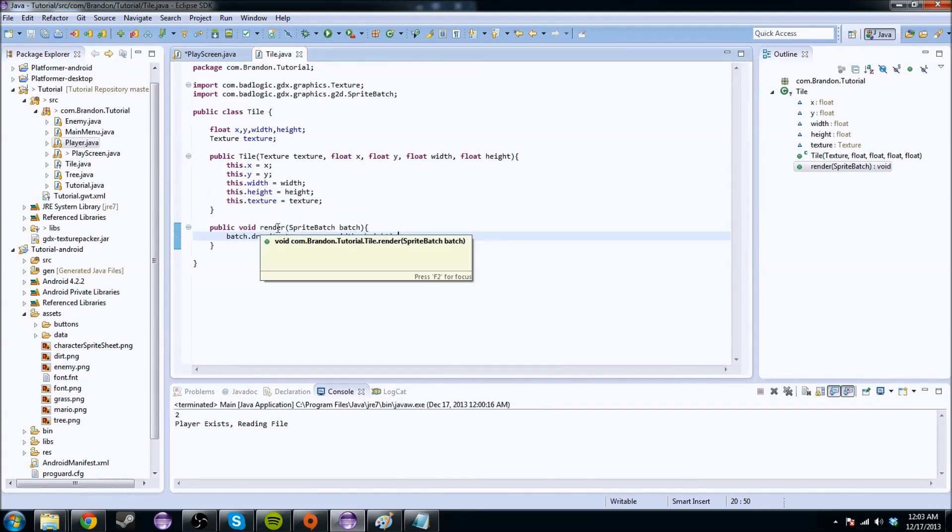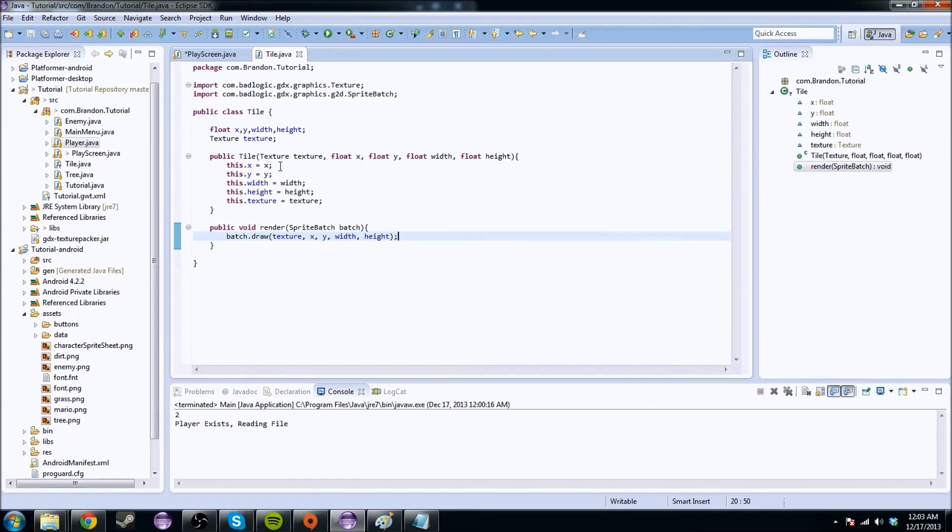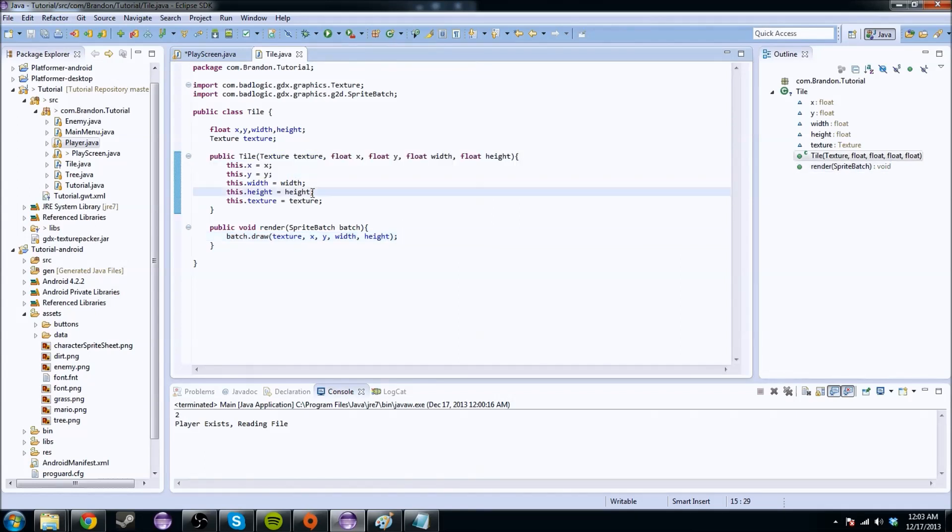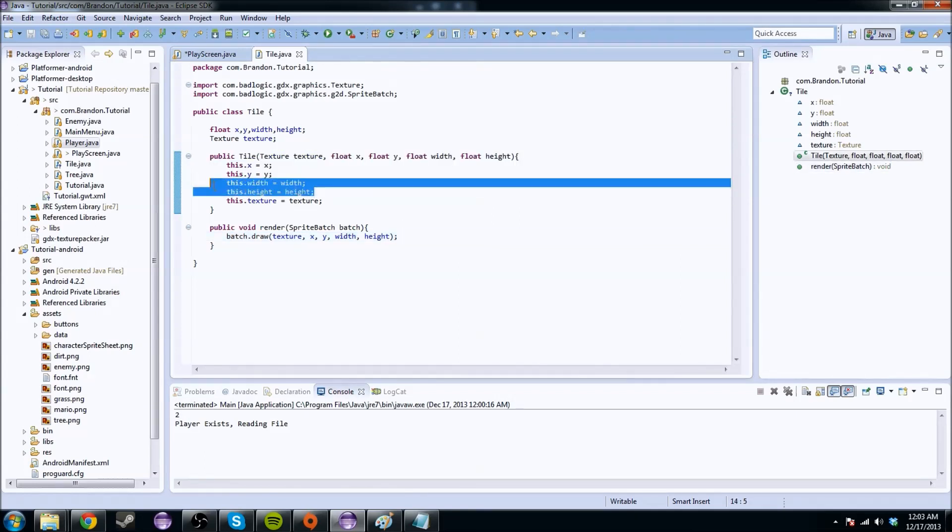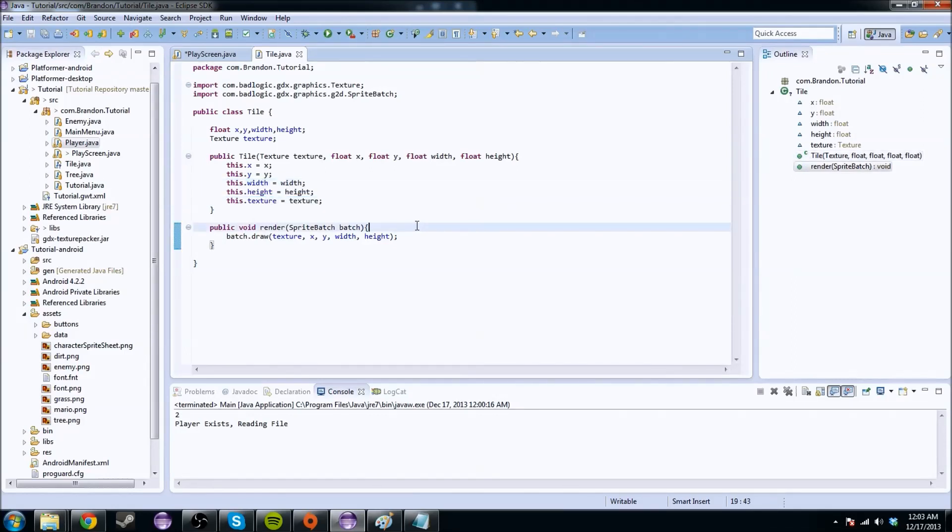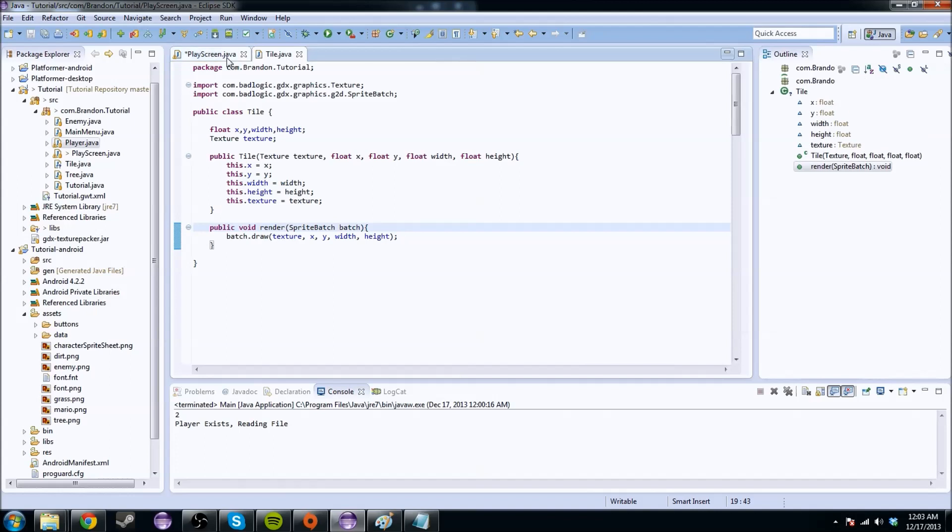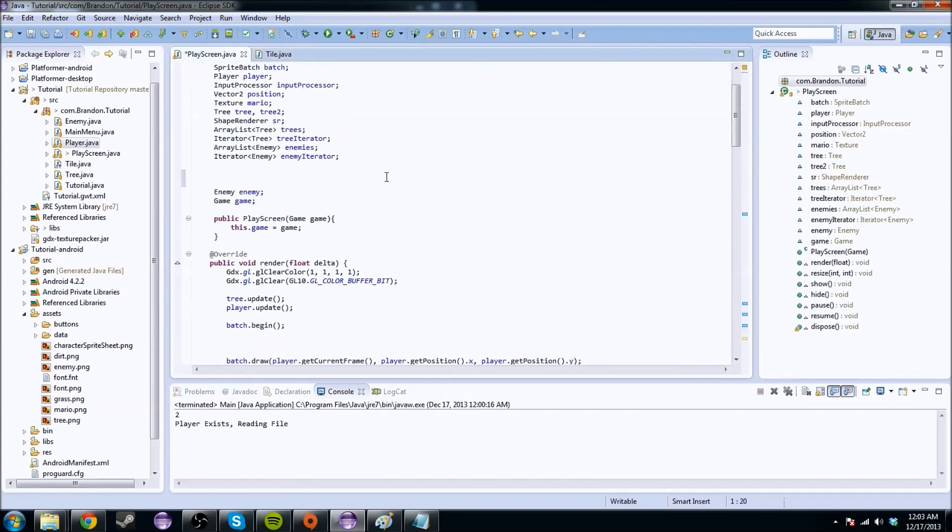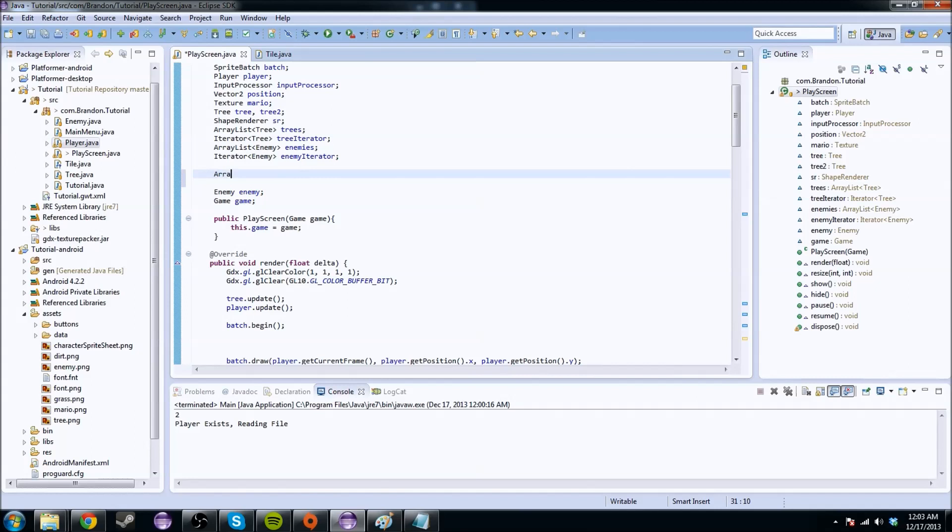So we have that. So we have this tile here, and this tile has a couple properties. It has position, it has the width and the height, and those should be the same because it's a square and a texture. And that's really all we need right now. We can make it as annoyingly difficult as we want, but right now, that's just what we're going to keep with right now.